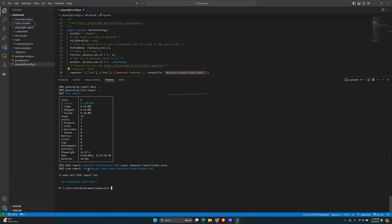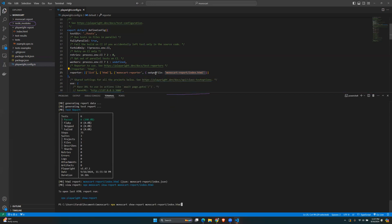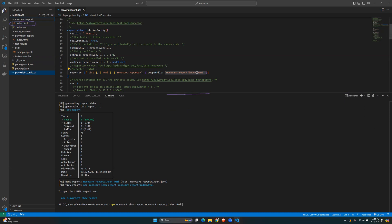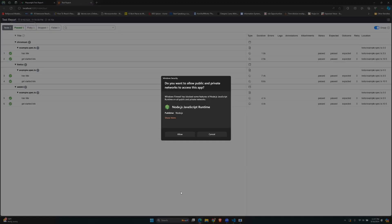Run `npx monocart show-report monocart-report/index.html` — that's what we added as the output file. You can see it here: the `monocart-report` directory with the `index.html` file.